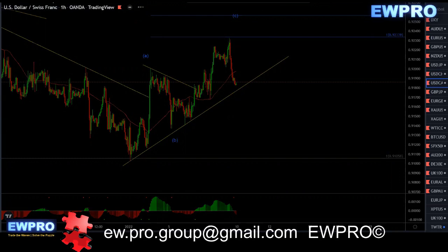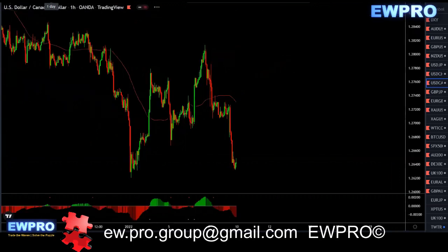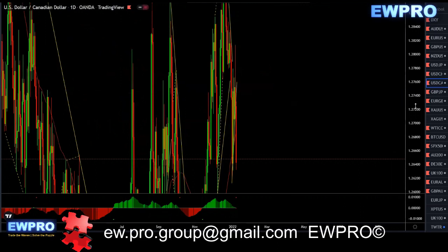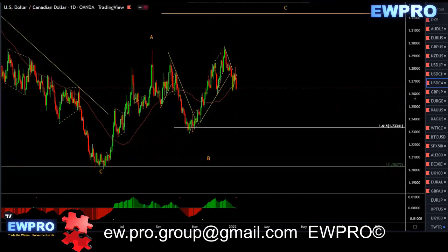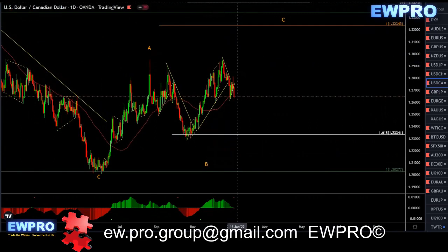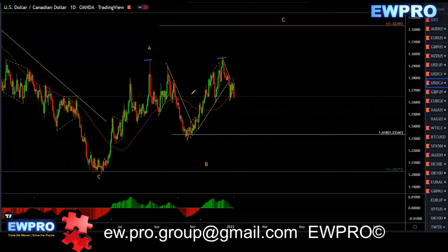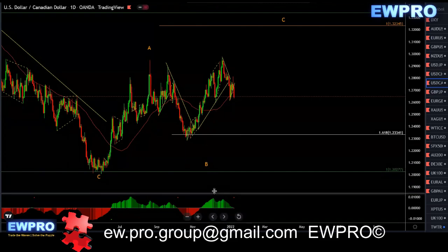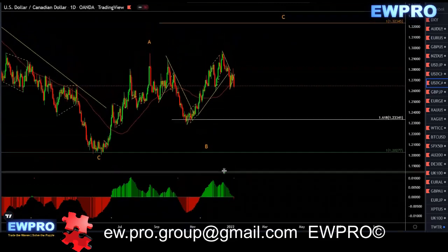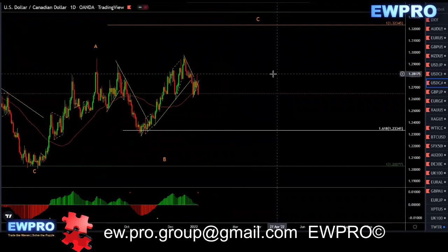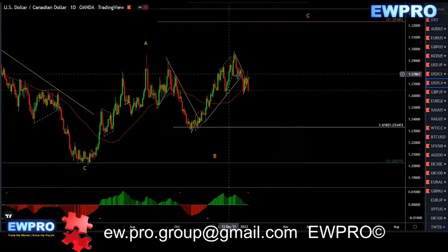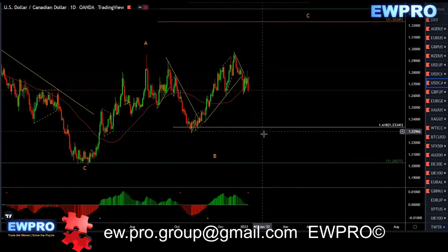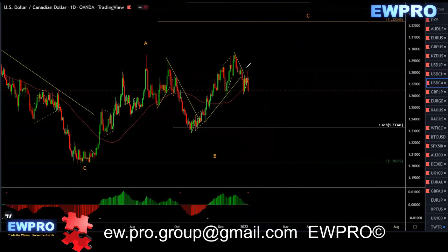USDCAD on the daily. So we've broken the top here — I was looking for that ABC. We've got a lot of bearish divergence and we've got the cross down on the MACD, which is nice. So now we can start to look for more downside, possibly breaking this low here like I've been mentioning.